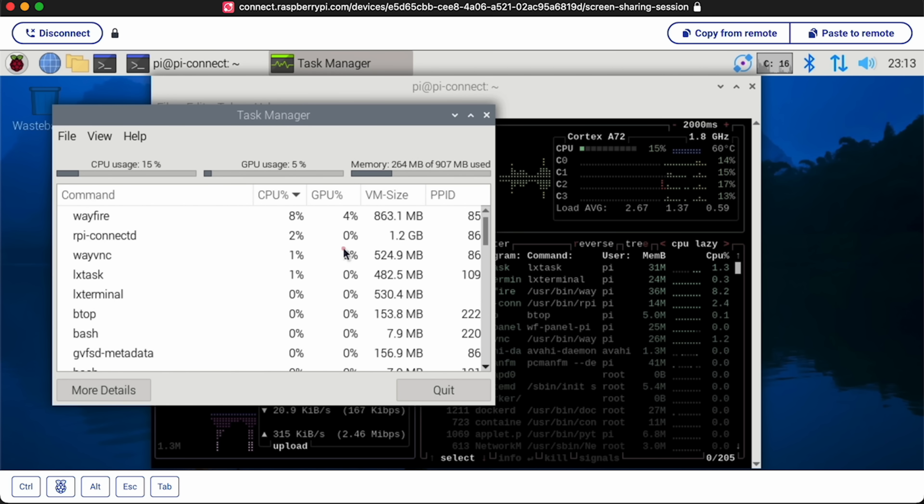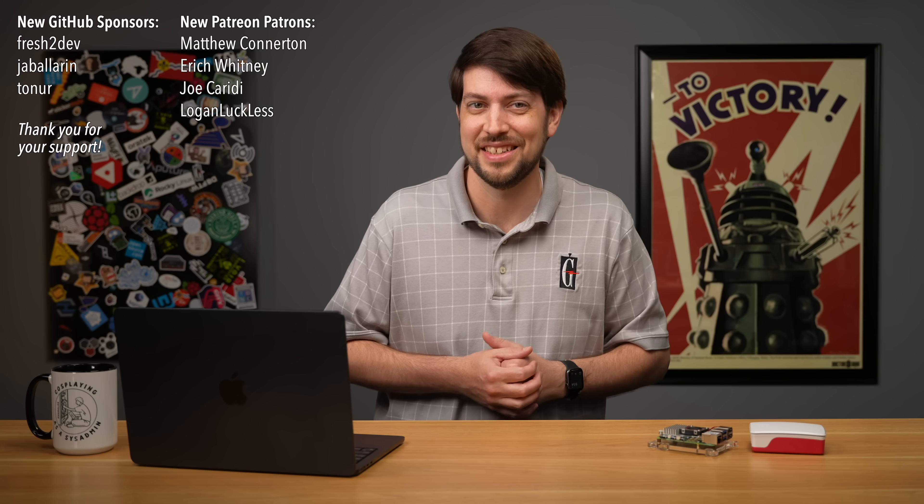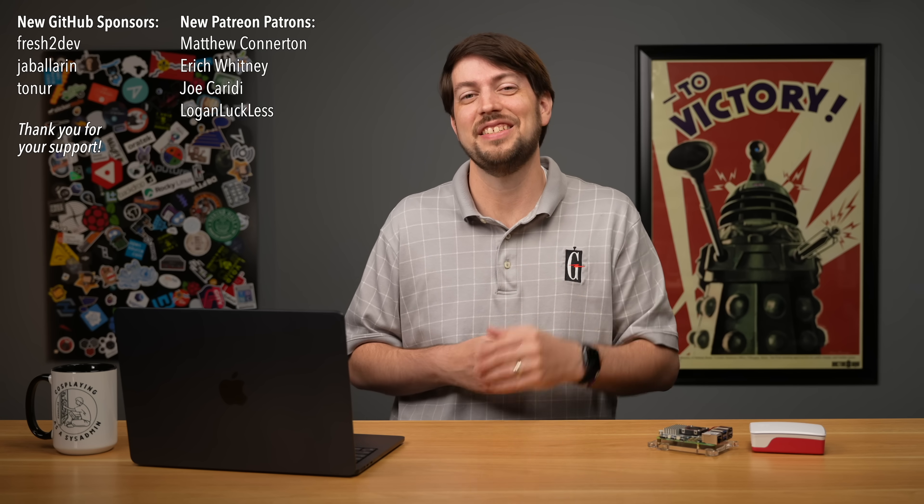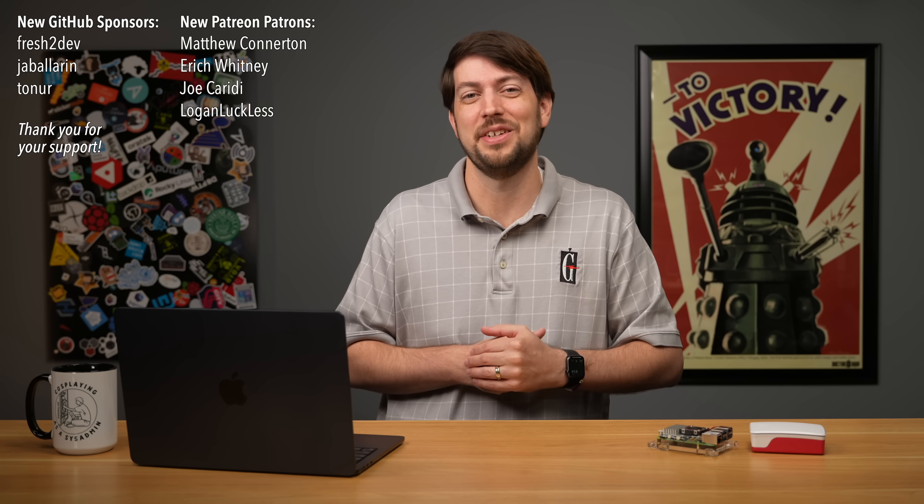If Pi Connect meets your needs, great. If not, there's still a place for RealVNC. It hasn't been Sherlocked yet. Until next time, I'm Jeff Geerling.